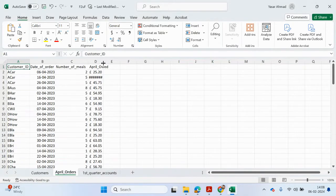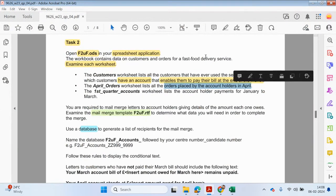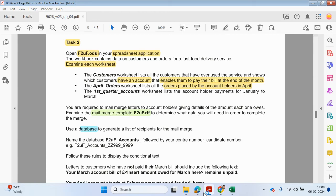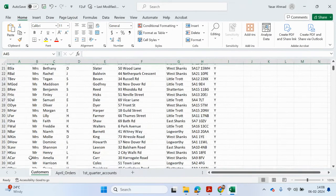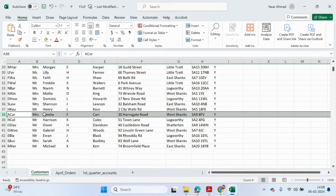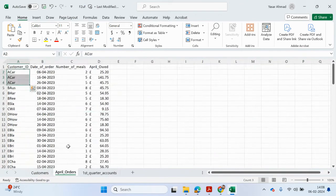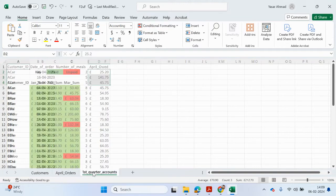Next is the April orders worksheet, which lists all the orders placed by account holders in April. One account holder may have made more than one order. You can see this person here, Amelia Carr — she has placed three orders and obviously when you add up the amount it's going to be over 200 something. We don't need to change anything here.